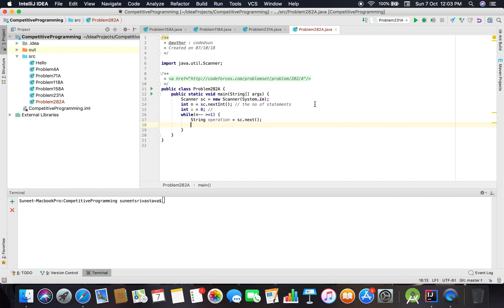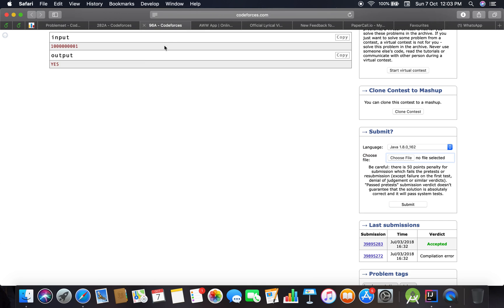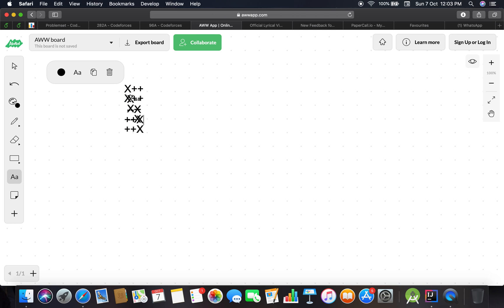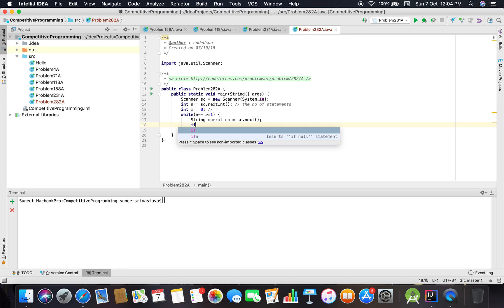Just a second. So if the first character is X, then we have to check if the second character is plus or minus. And for this statement also, if the first character is minus or first character is plus, then we go by ++X or --X.